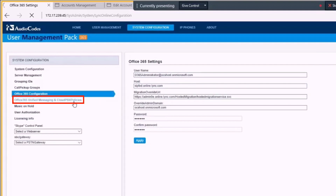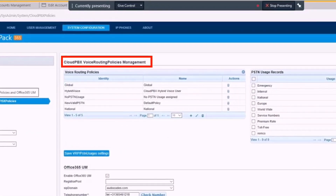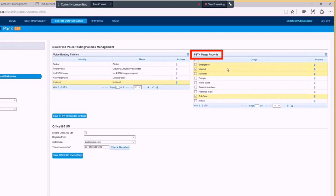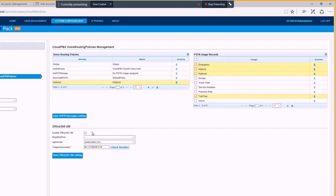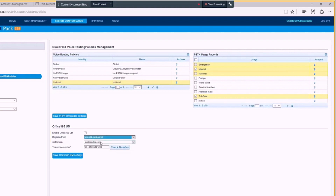Next, we'll configure Office 365 Unified Messaging and CloudPBX policies. For instance, we can set the voice routing policy to use PSTN usage records including emergency, internal calling, national calling, and toll-free numbers. We can also enable Office 365 Unified Messaging, where we configure the contact objects within the environment, assign one of the registrar pools, SIP domain, and telephone numbers for contacting Office 365 Unified Messaging.